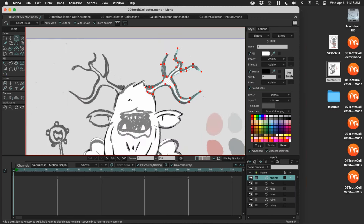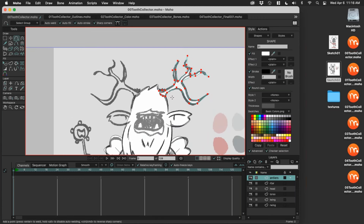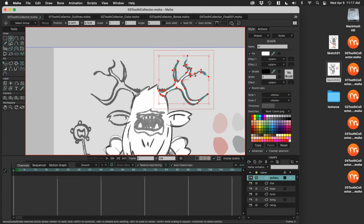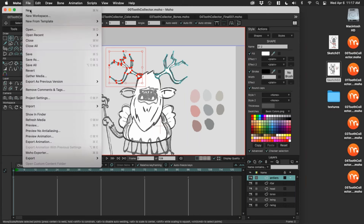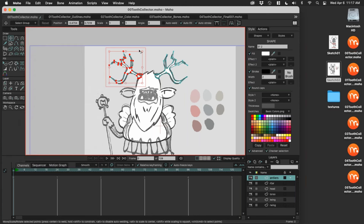I want two antlers and I want them to be symmetrical. I already have my points selected — grab my Move Points tool, copy-paste, flip. Make sure you save often — best shortcut is Command or Control-S. All right, that little pencil going away means I have my work saved.